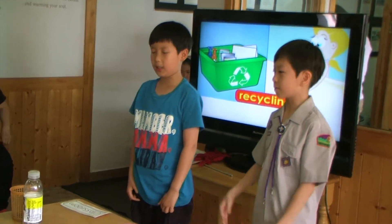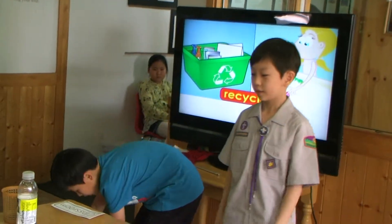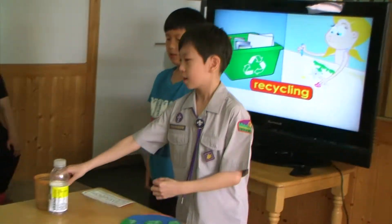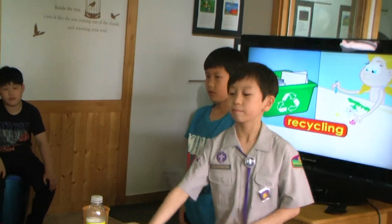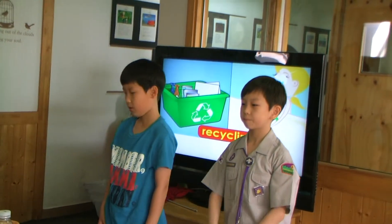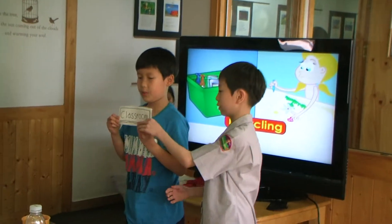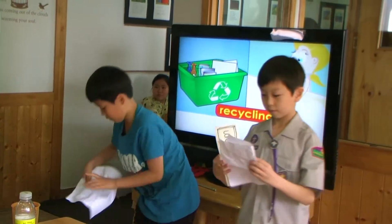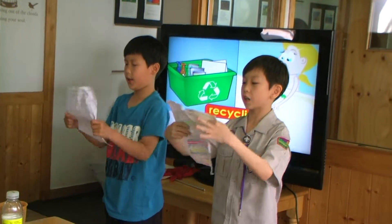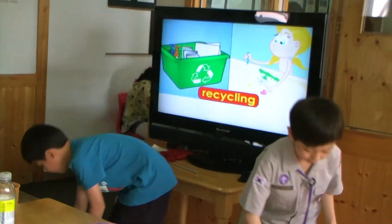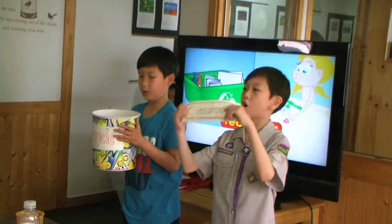Recycling! Recycling bins help make something useful again! By recycling plastic, glass, and paper, we can reuse these things! You can recycle things yourself in your own classroom! When you color on one side of paper, turn it over and color on the other side! You can also make a recycling box in your own classroom!